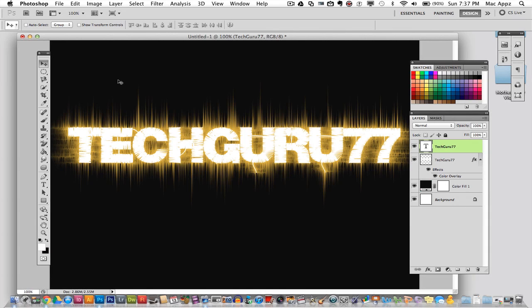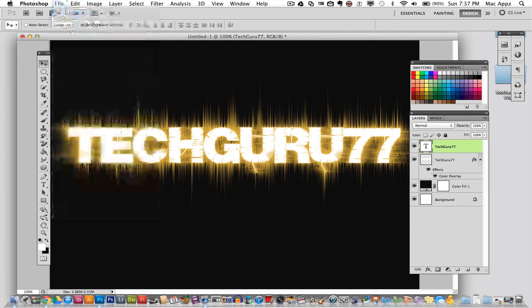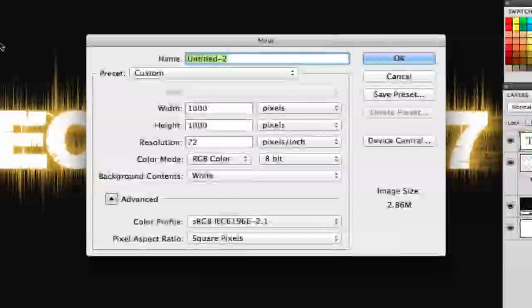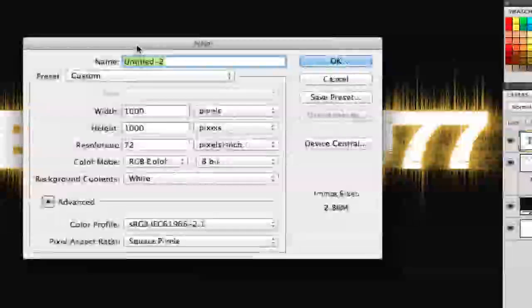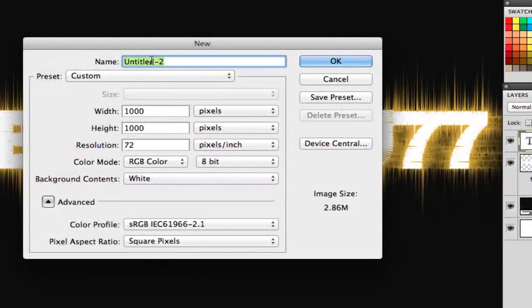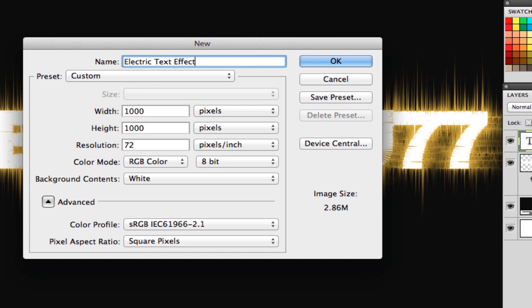The first thing that you're going to want to do is open up Adobe Photoshop and create a new project. Go to File, New. Once you have your new project open, go ahead and title it whatever you want to title it. I'm going to call this one electric text effect.